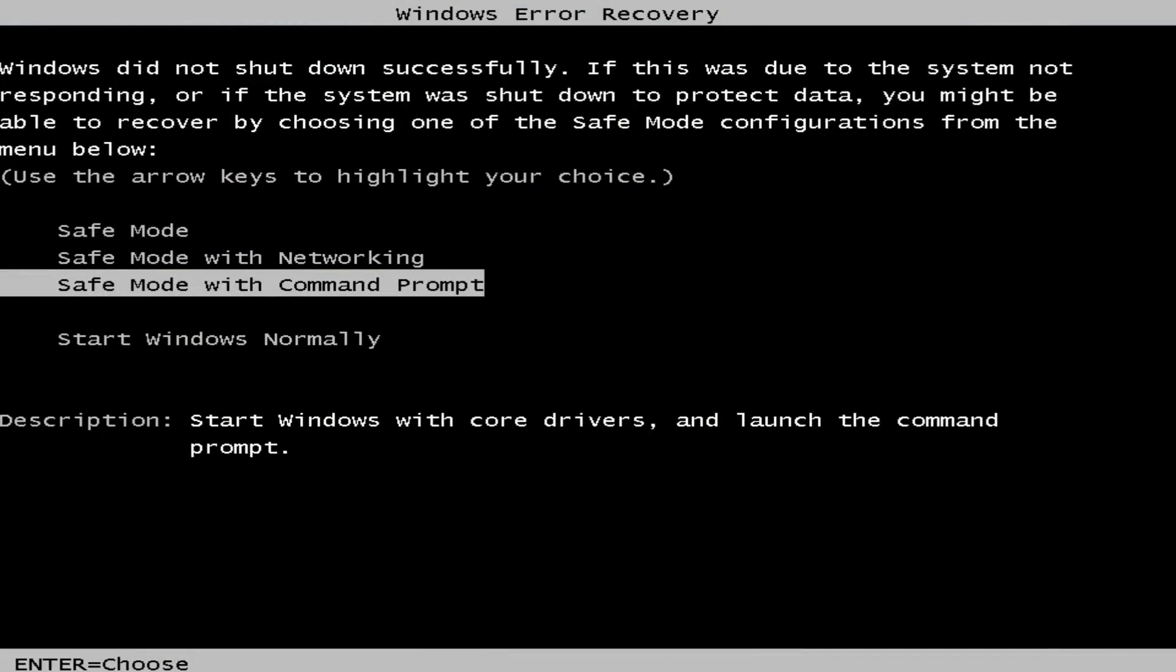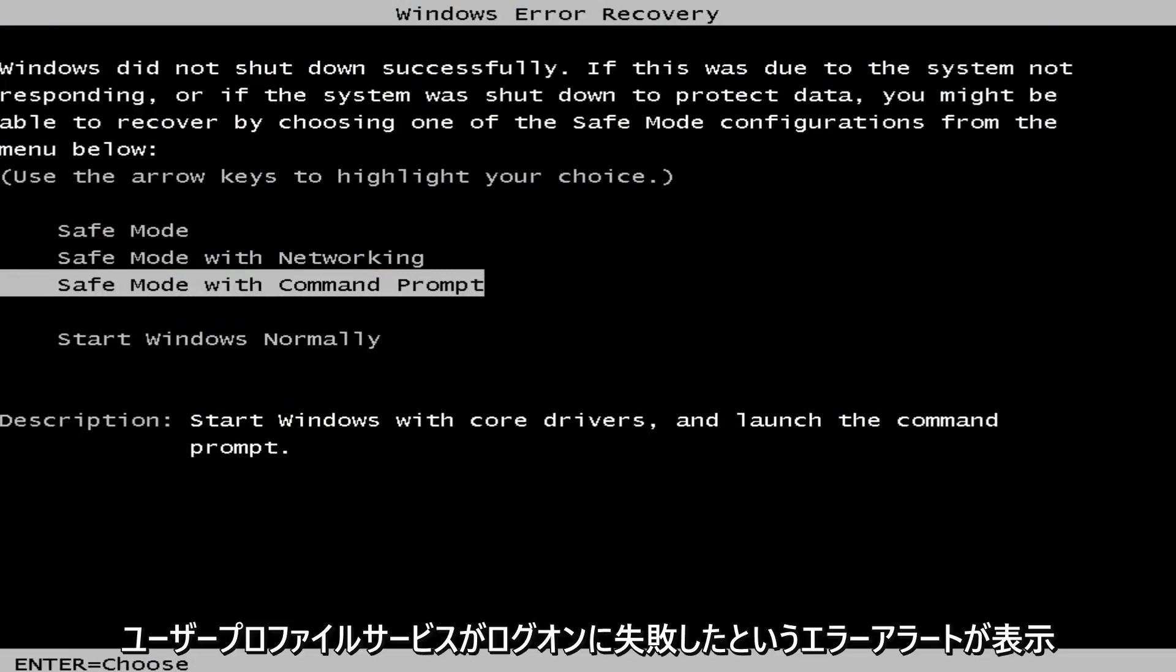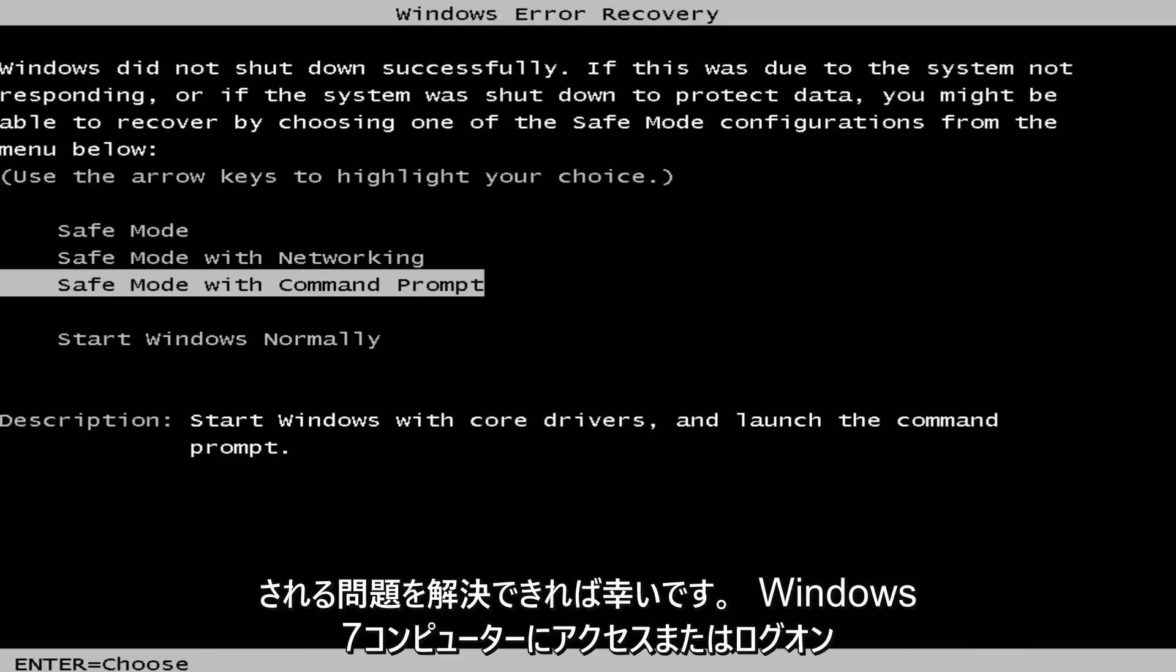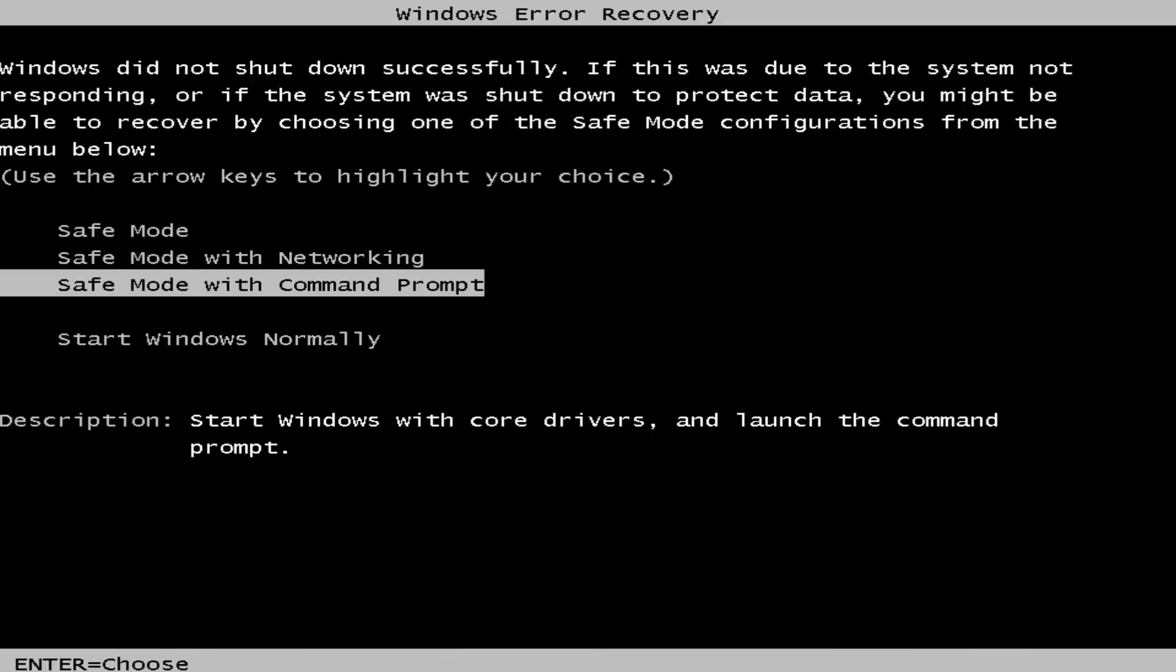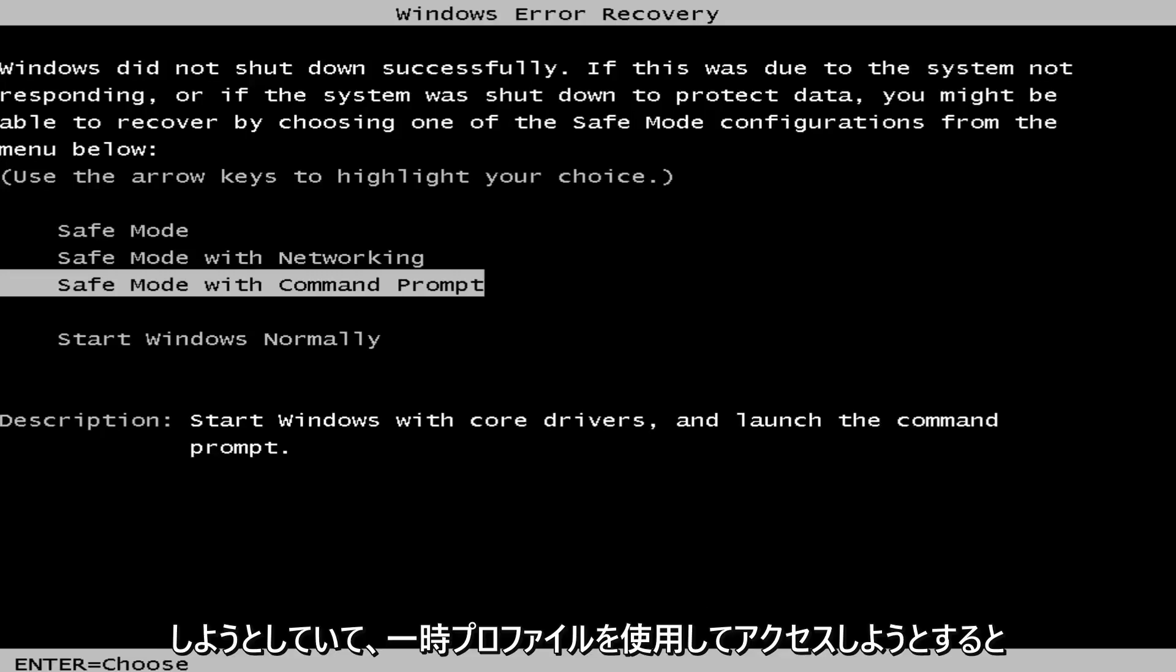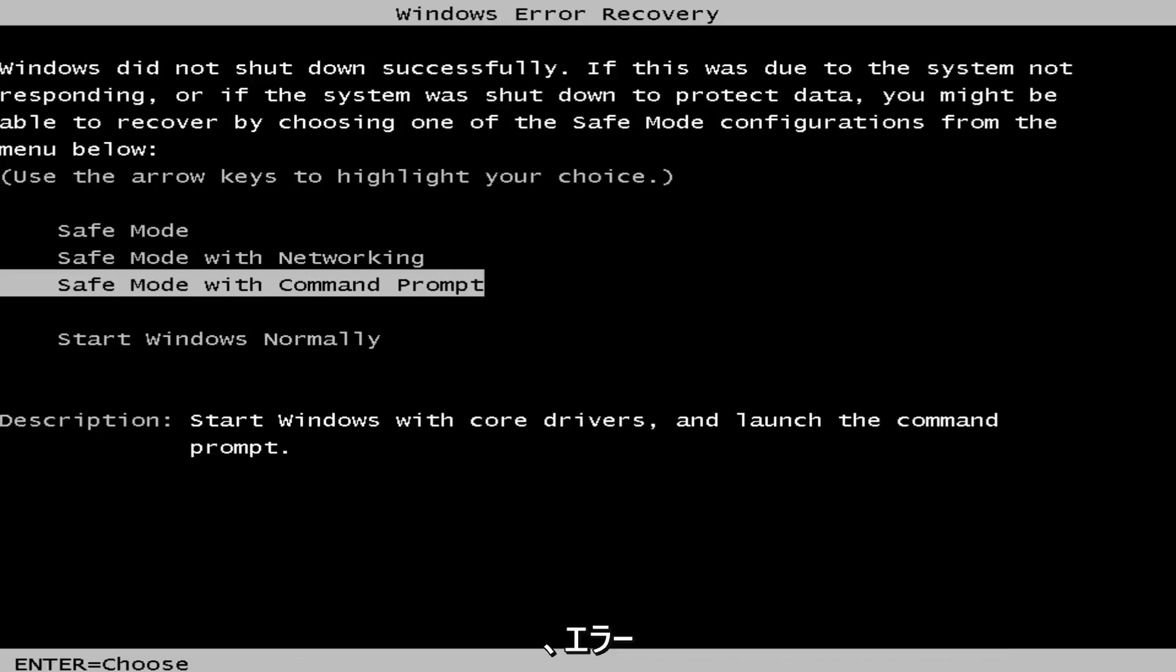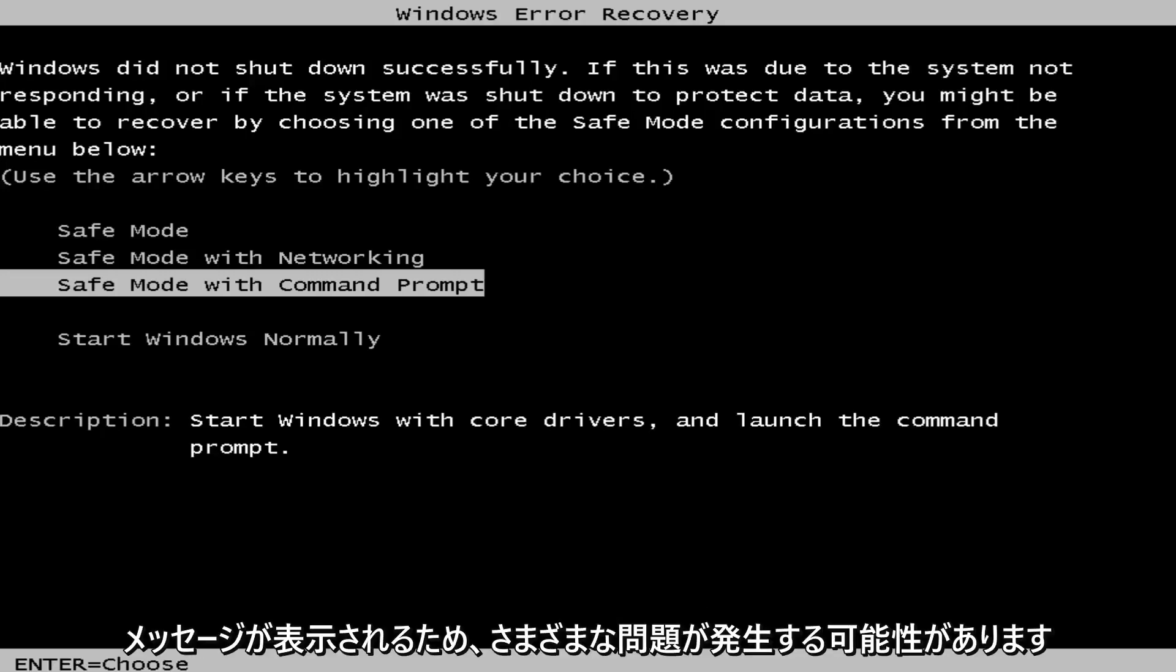In today's video I'm going to show you guys how to resolve the issue where you're getting an error alert saying that the user profile service failed to log on. So if you're trying to access or log on to a Windows 7 computer and you're trying to access it using a temporary profile, you'll receive that error message.